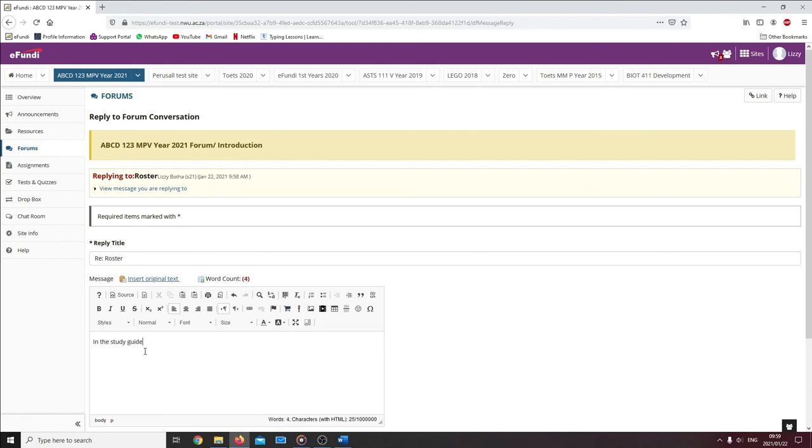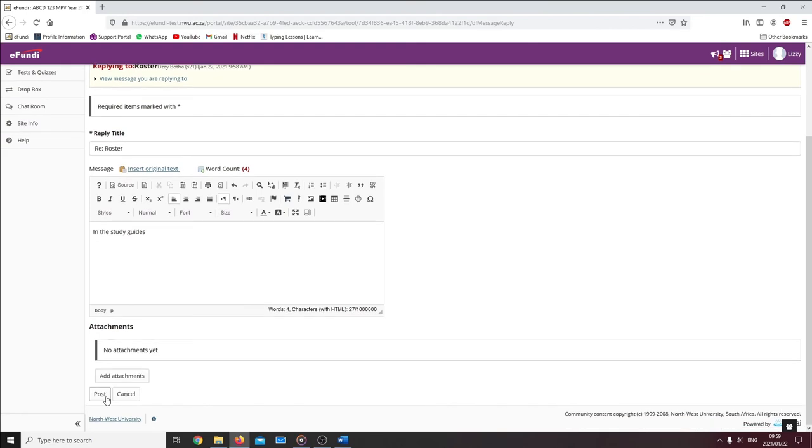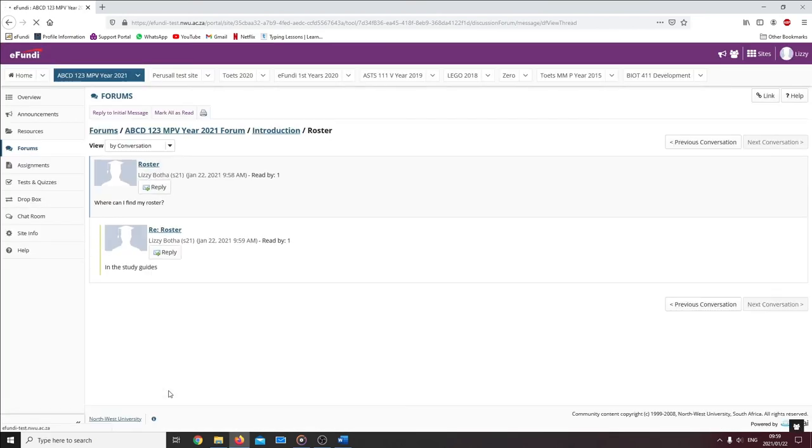When you are done, you can click on the post button that will add your reply to the topic. Here you can see the reply has been added.